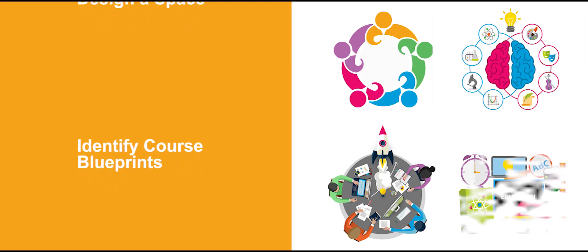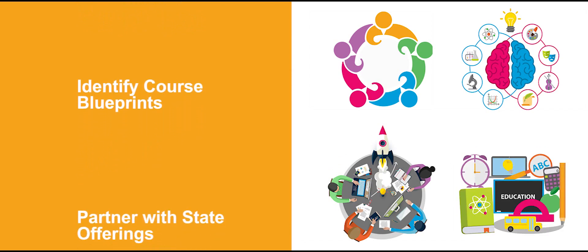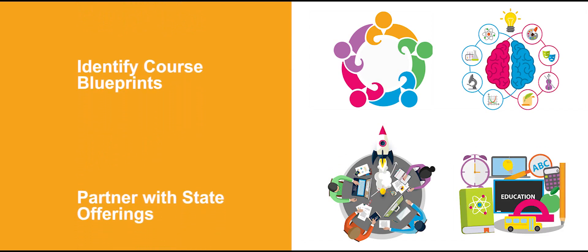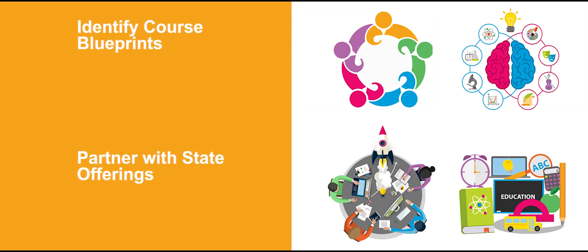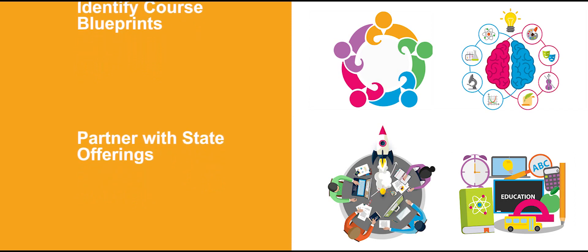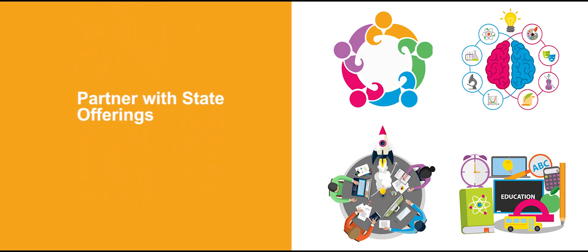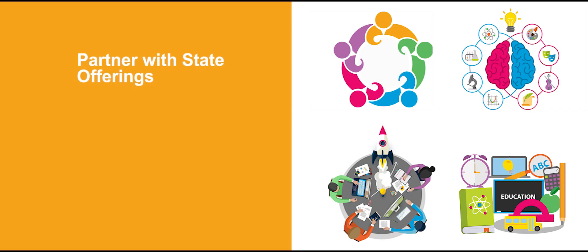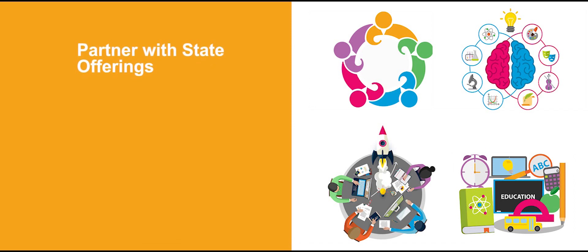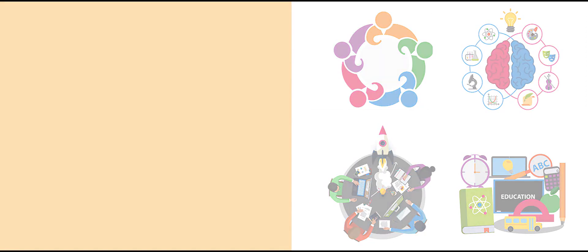And lastly, identify course blueprints with competencies and objectives to serve as guidelines to evaluating progress and instruction. You can ask your educators what they need to be successful throughout the process and work together. You can also look to your state offerings to partner with you in the program development phase.